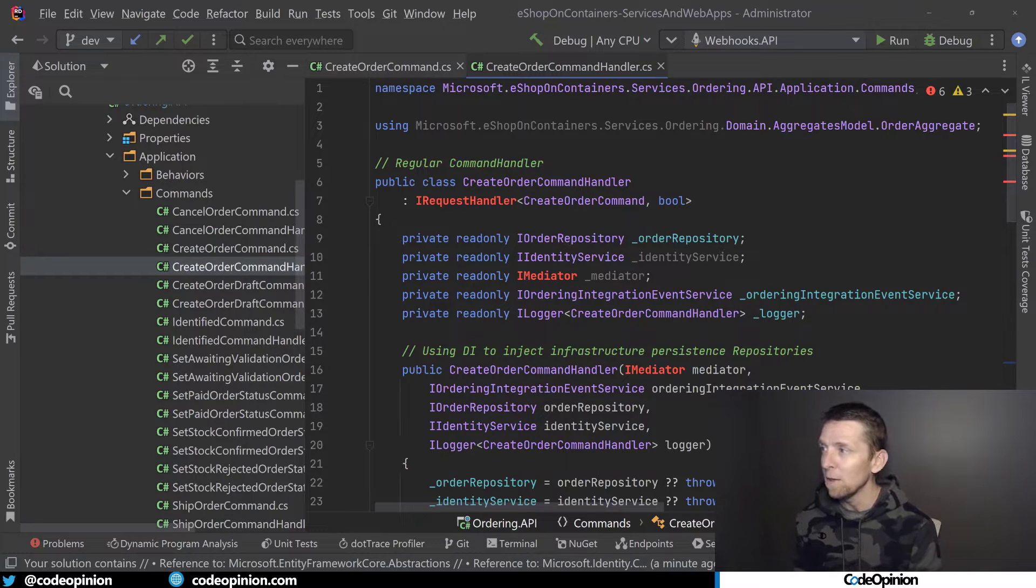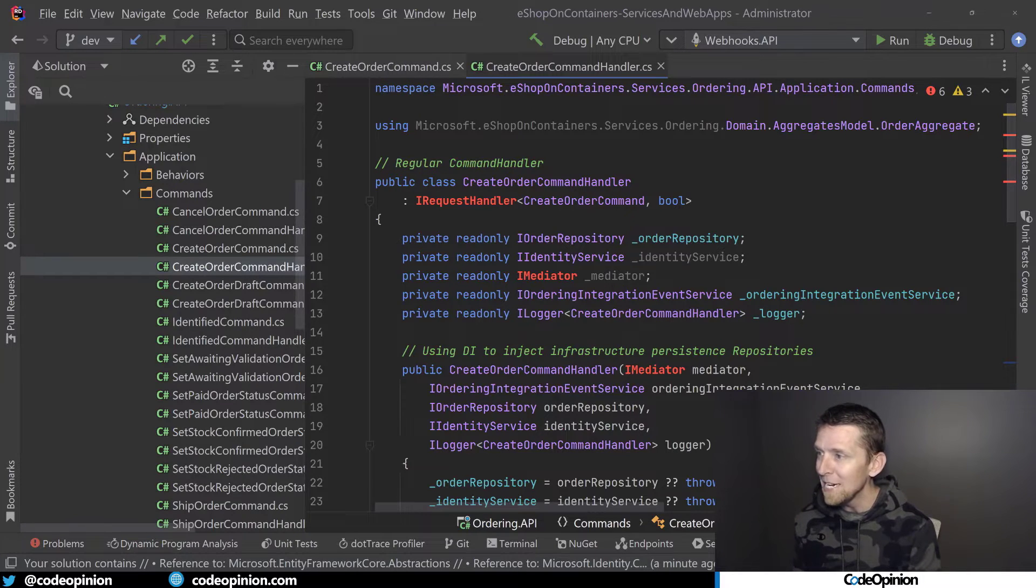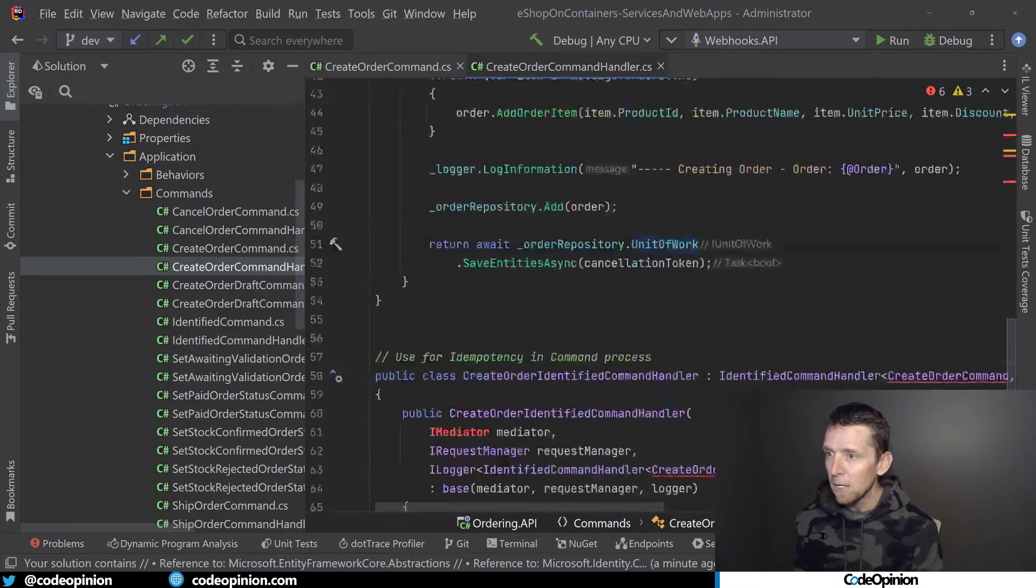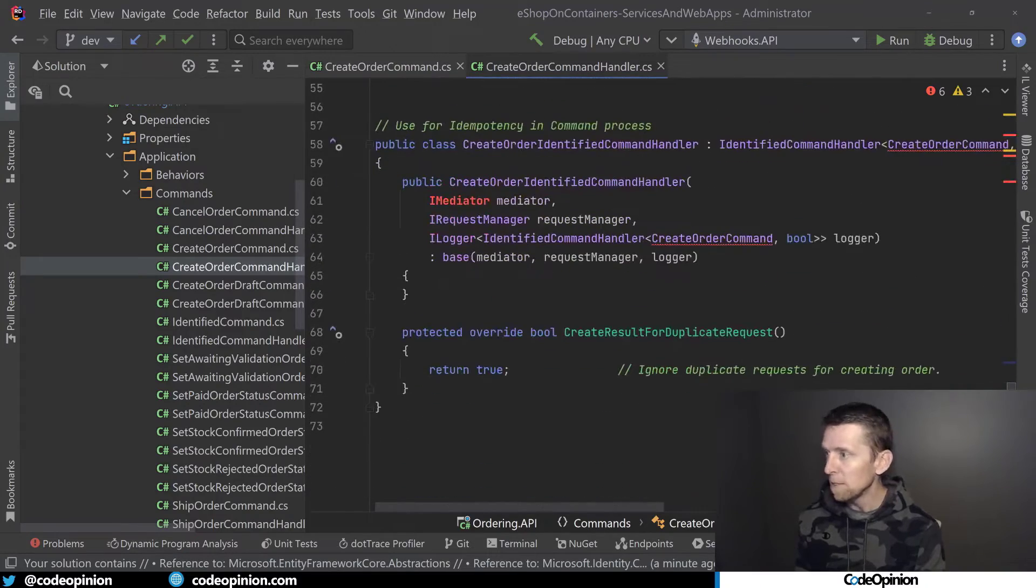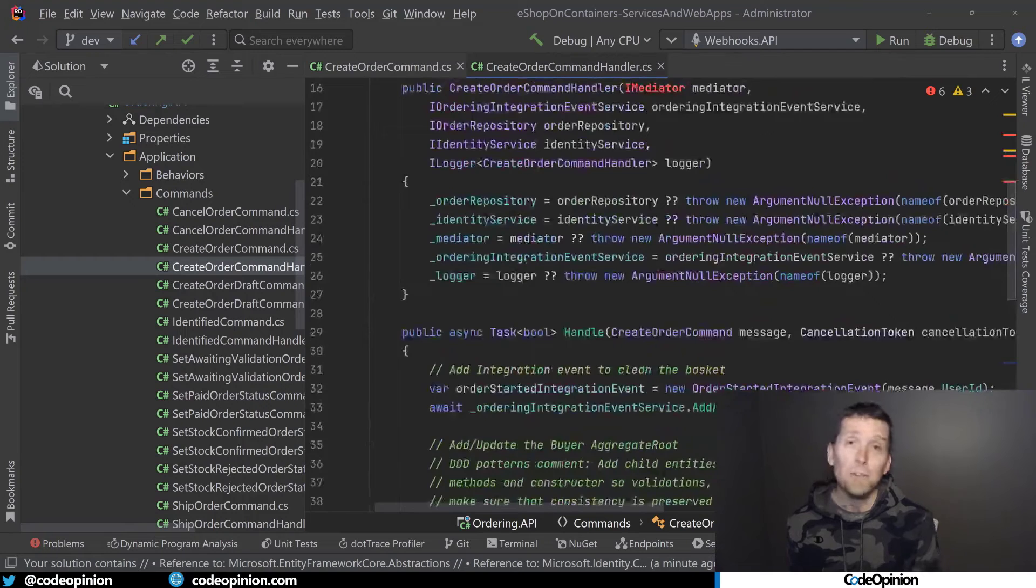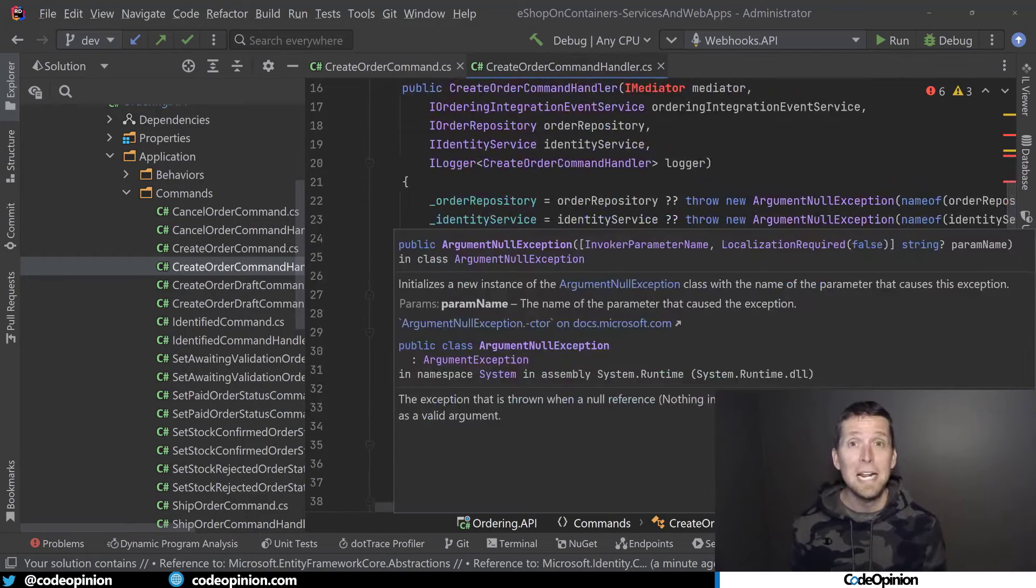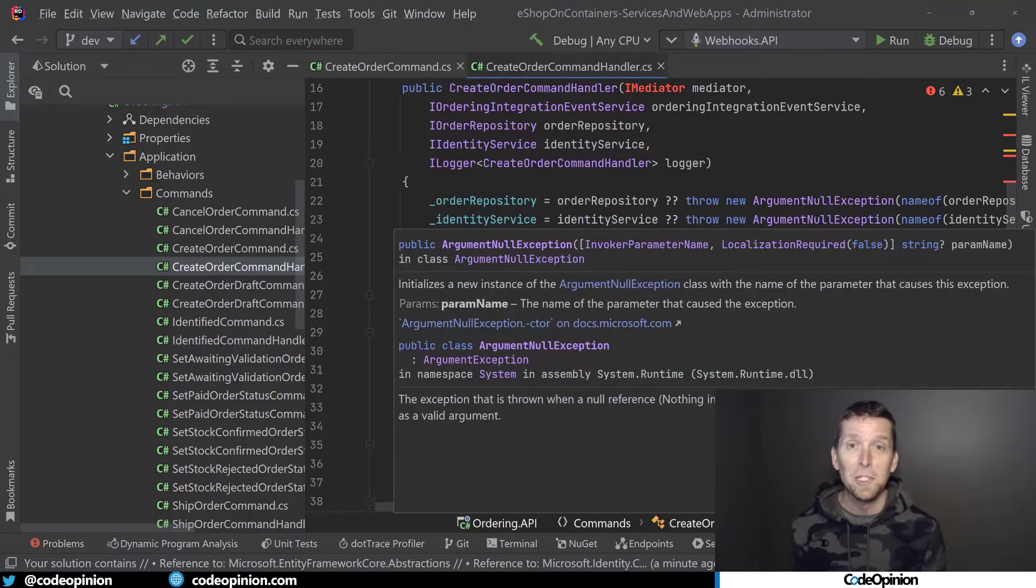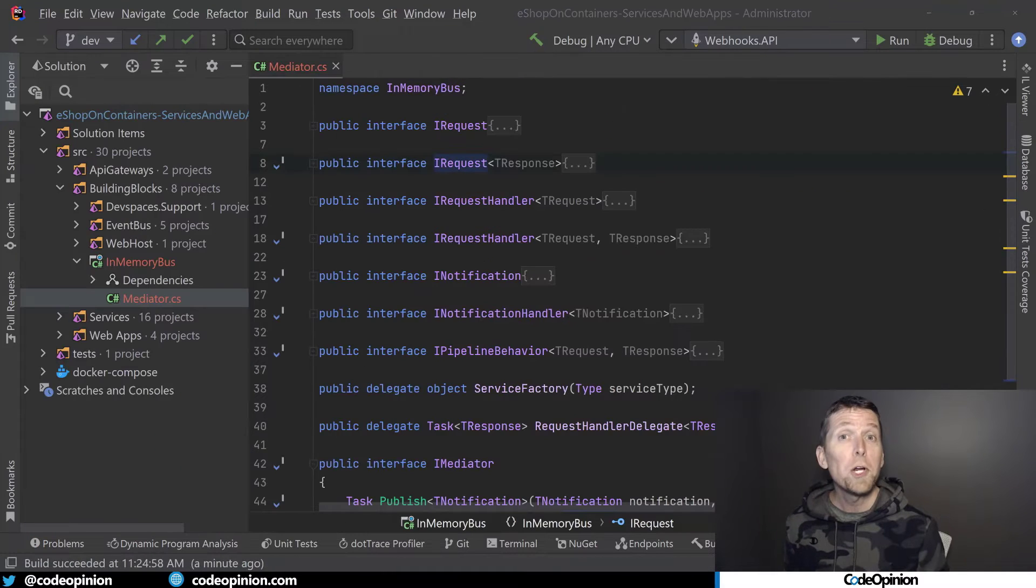We no longer have IMediator. What else is down here? Same type of usage. None of this is really going to work because we've completely removed Mediator. So how do we start resolving this?